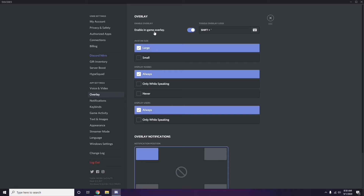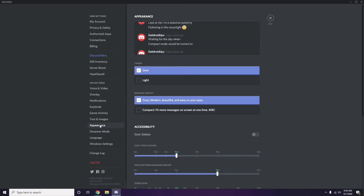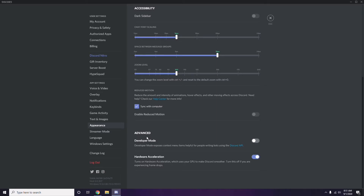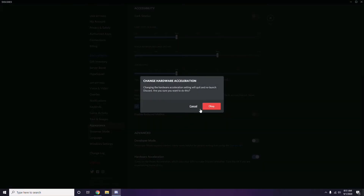In the Overlay section, you'll see the Enable In-Game Overlay option — it is already turned on in most cases. You need to turn it off and disable it. After that, head over to Appearance, click it, then go to Advanced settings.